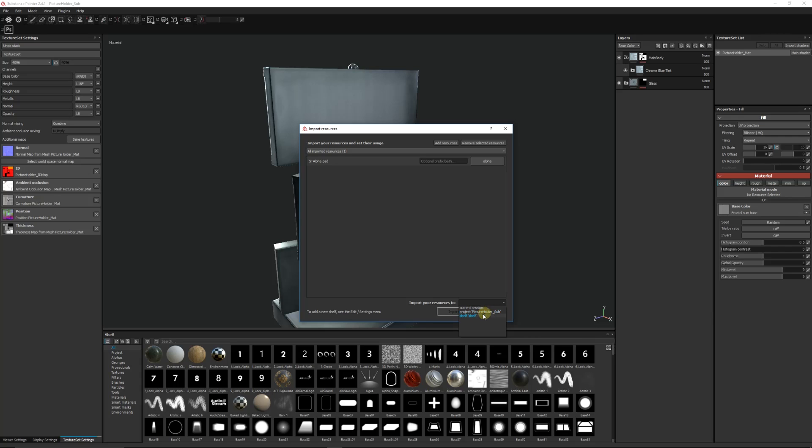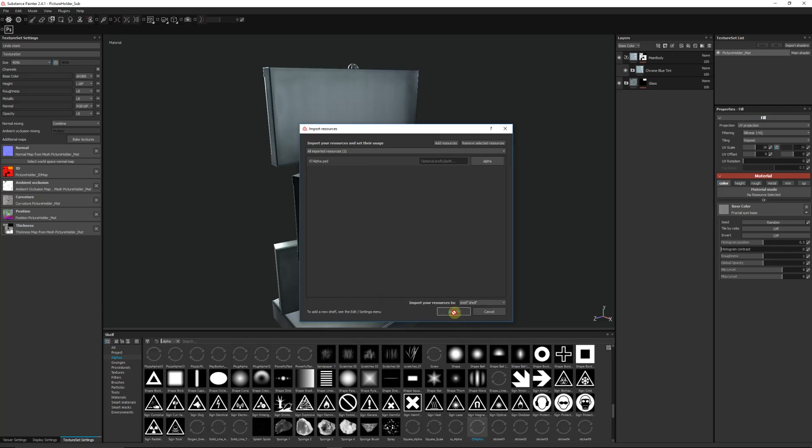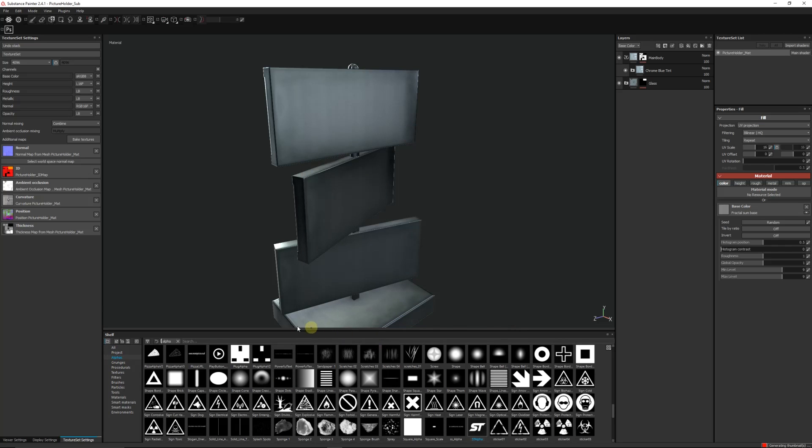Or you can import it to your shelf, so no matter what project you actually have, if you're using something generic like I might want to use this across many assets, then I'll click Import and it will be imported to my alpha shelf.